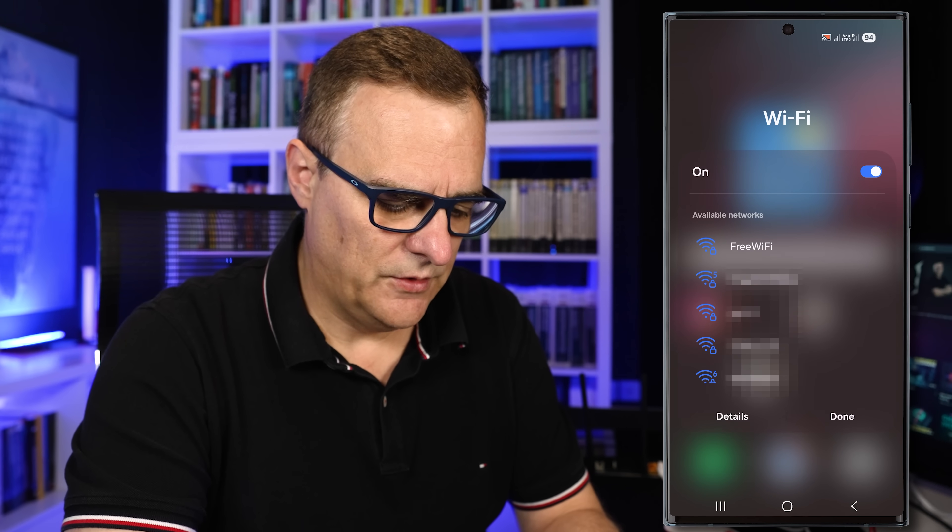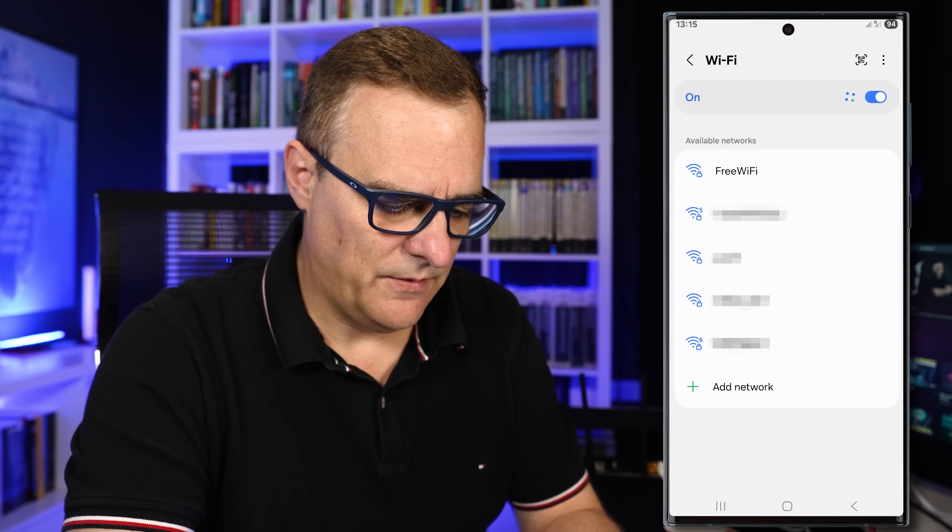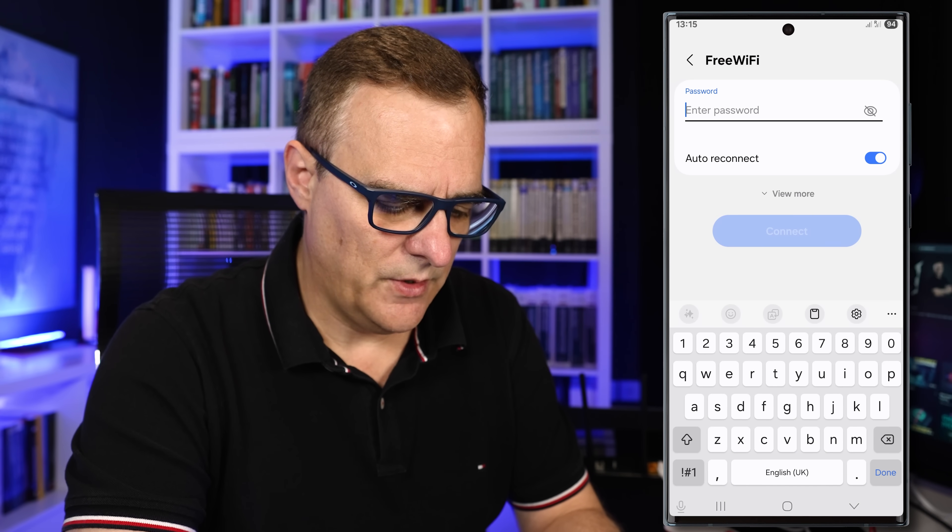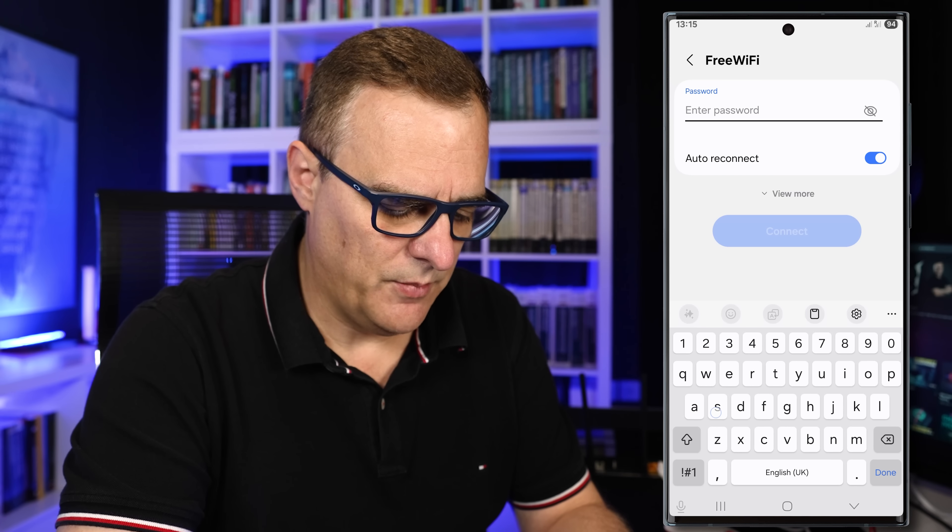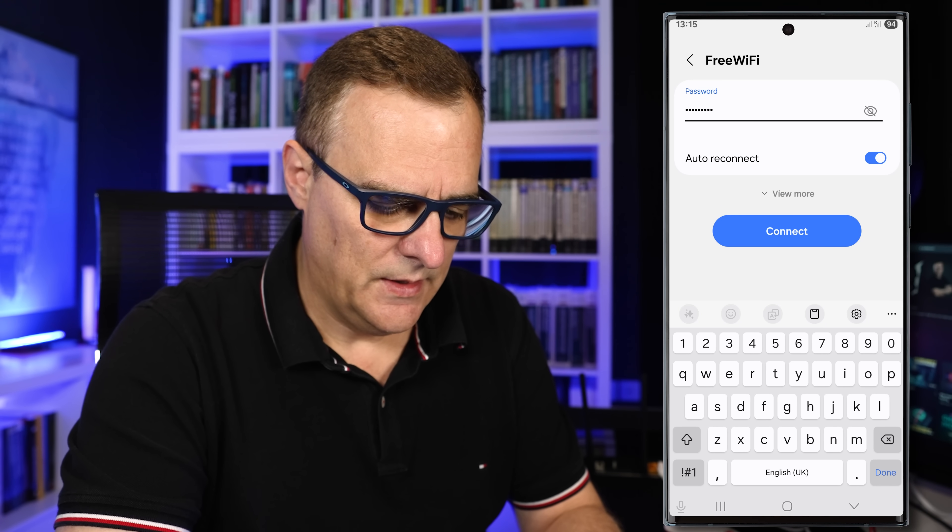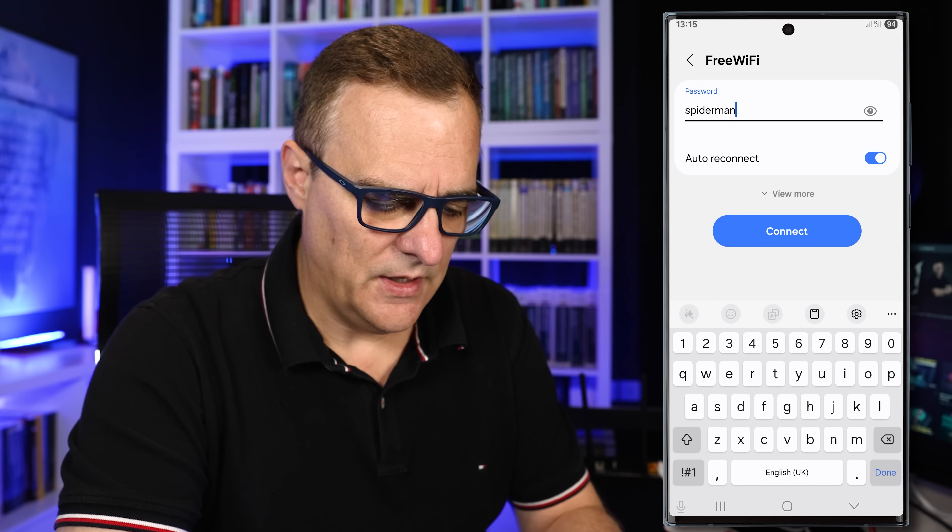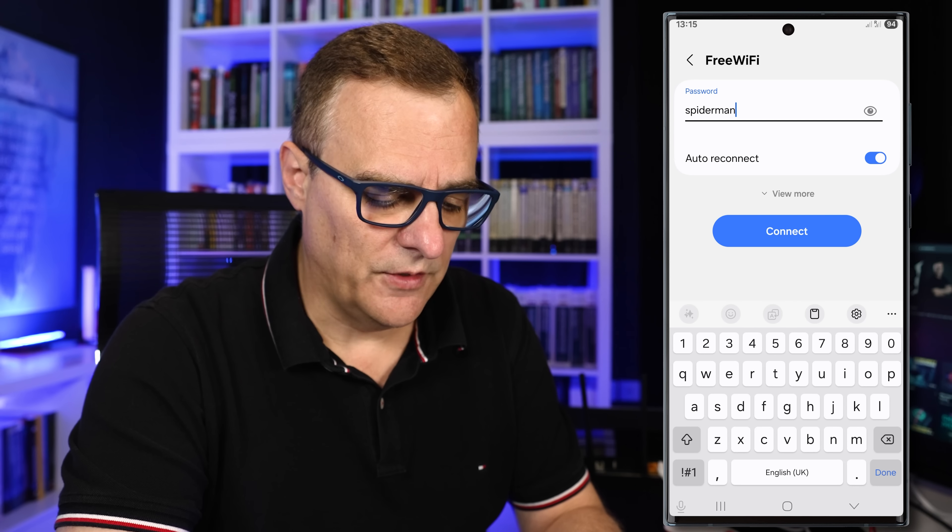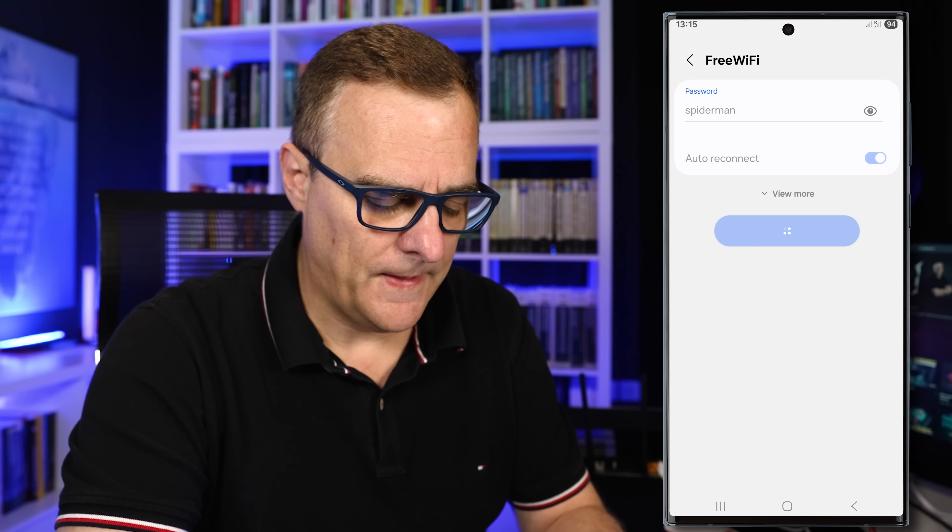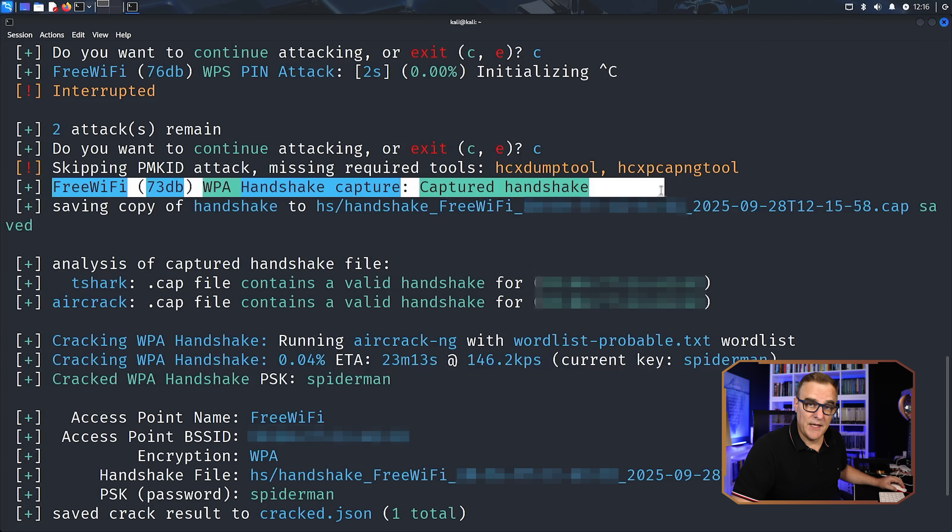So what I'll do is select that free Wi-Fi network. I need to put in my password. So I'll put in a password here. And as you can see there, very bad password of Spider-Man. And I'll connect. Now you can see here, the WPA handshake was captured.